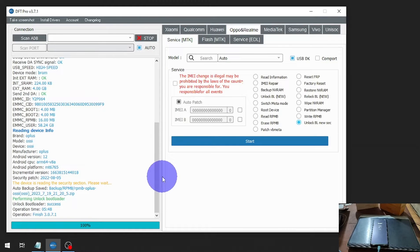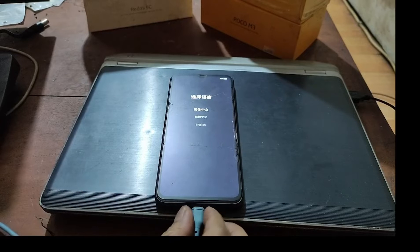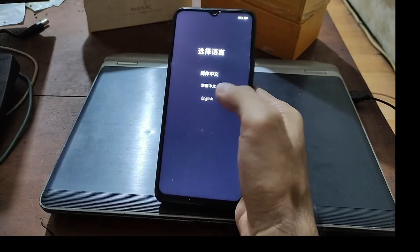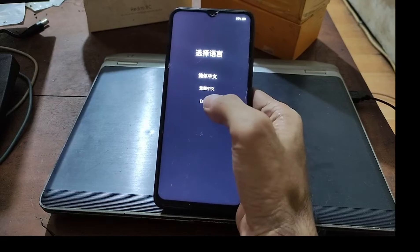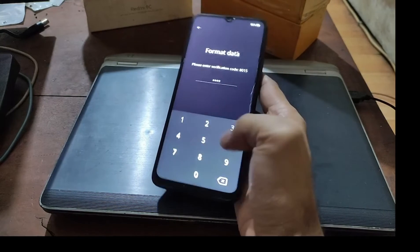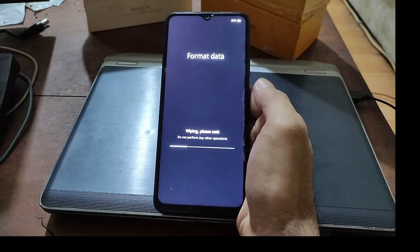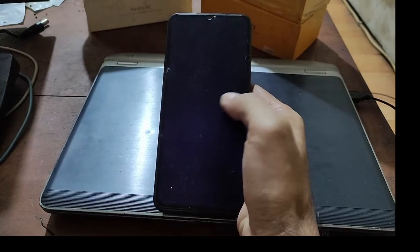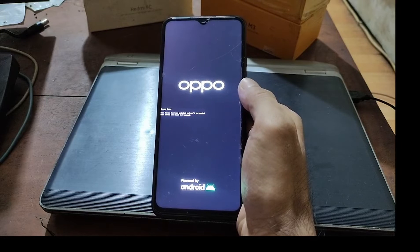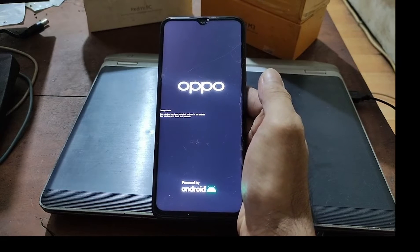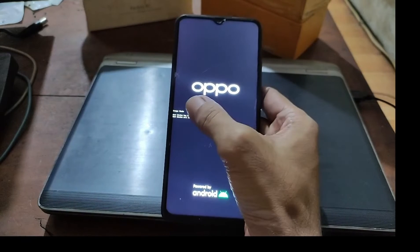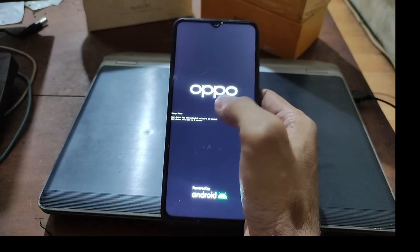After it finishes, the phone automatically turns on and boots into the stock recovery. The first thing you want to do is format the data — go to the language tab, then Format Data, and enter the code to confirm. It will wipe the internal storage. If you see the orange state, just ignore it — it's expected because we already unlocked the bootloader.